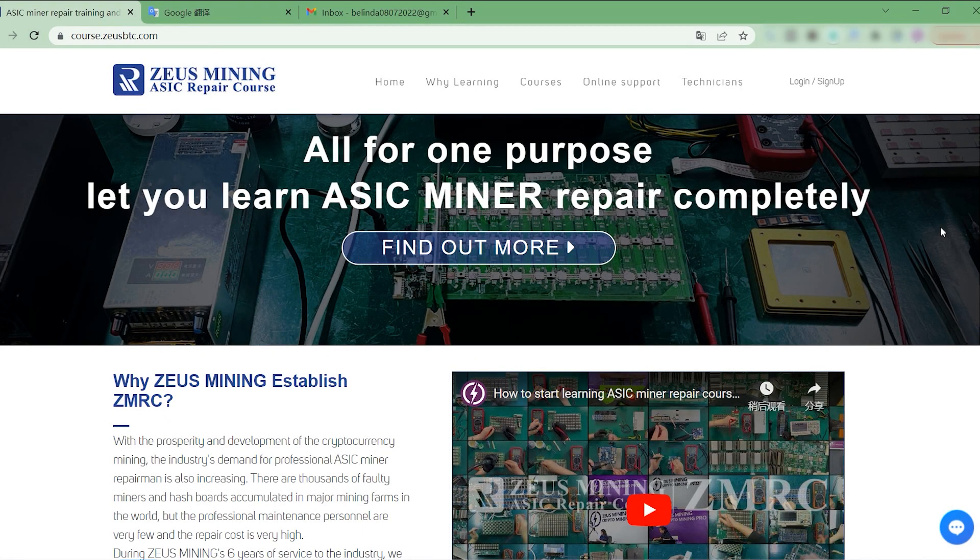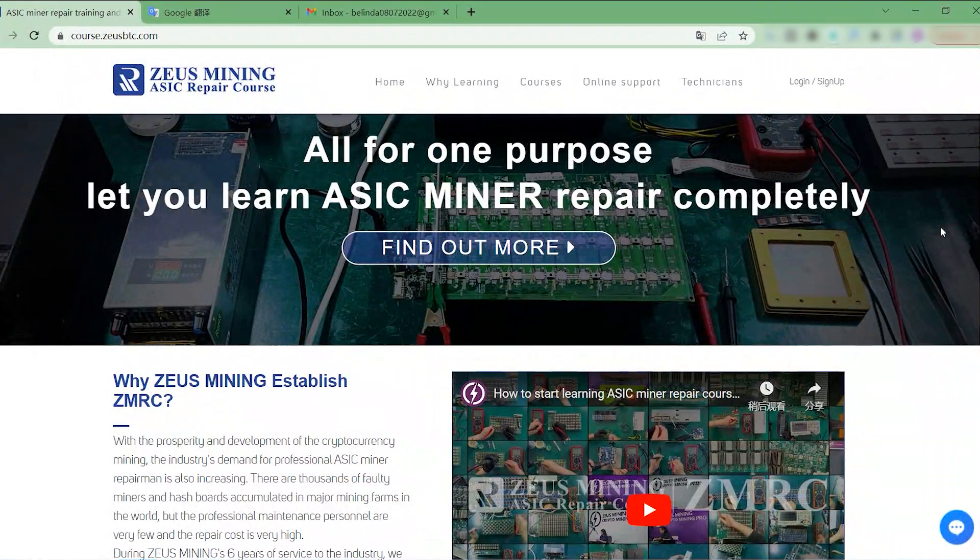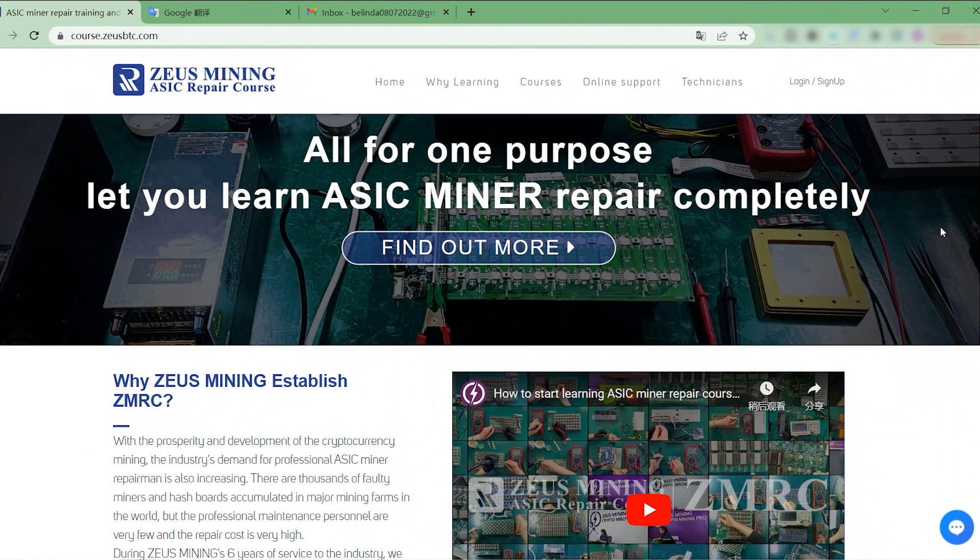Hello friends, welcome to ZMRC Miner Repair Training Academy. The ASIC Miner Repair Training courses launched by Zeus Mining are mainly to help all friends who have zero foundation but want to learn miner repair.